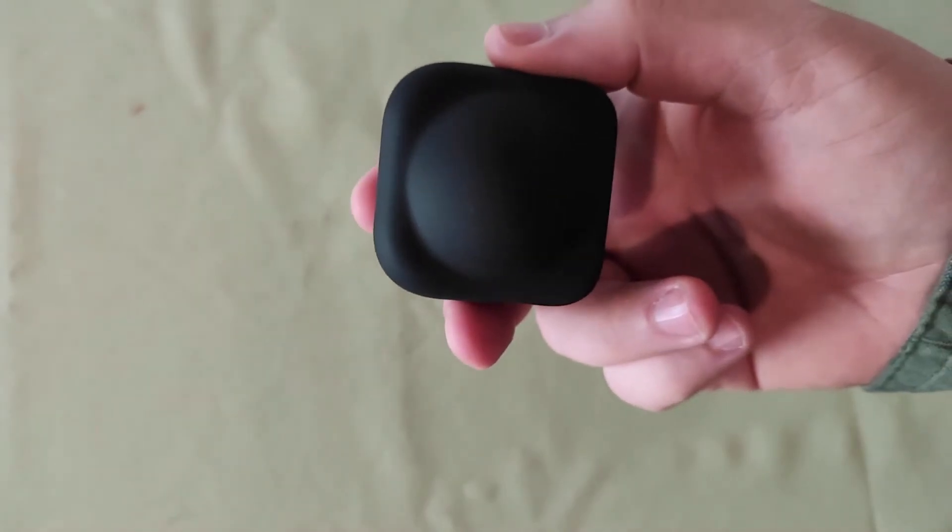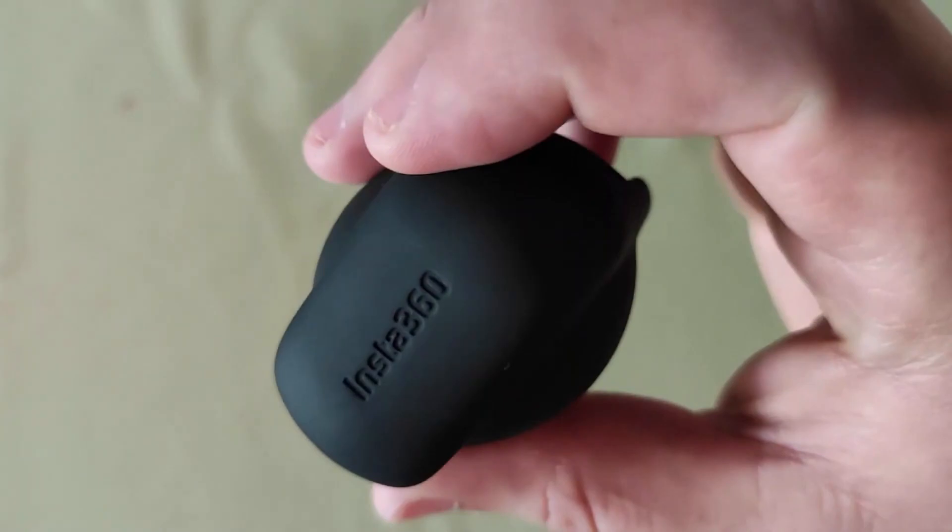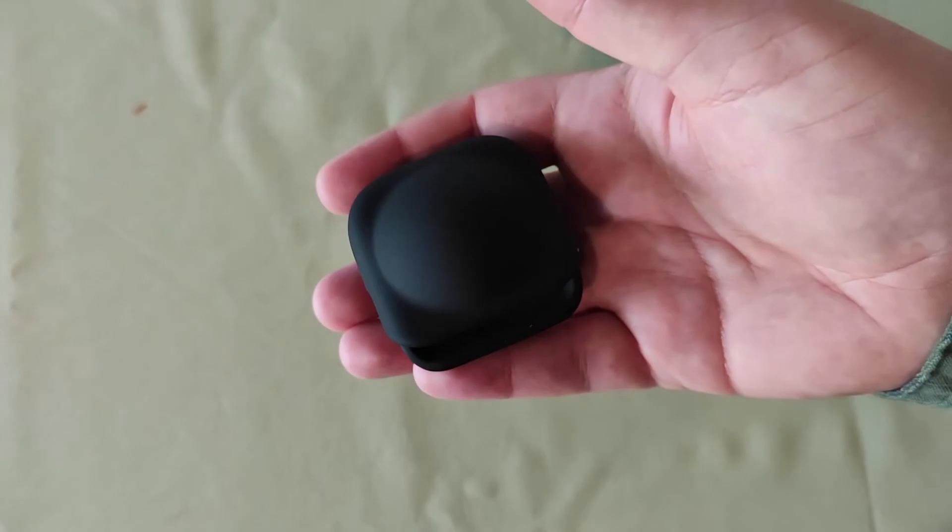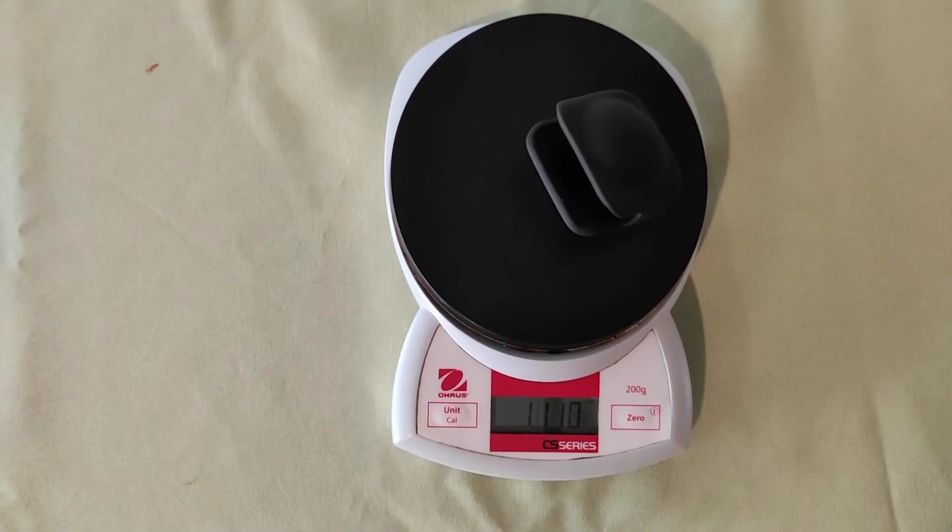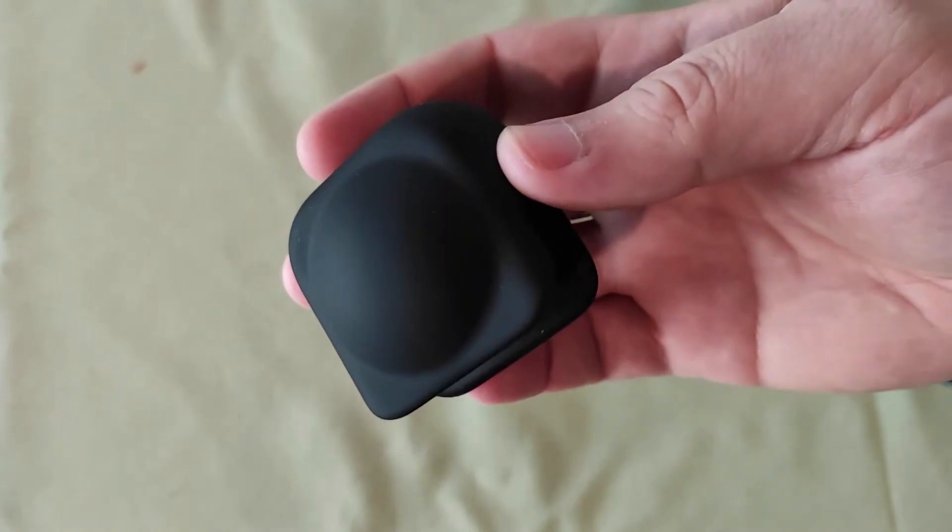So I have here the lens cap for the Insta360 X3. I think it's made really well. It's got its branding there at the top. It's really soft with a rubber feel and texture to it. It's really light as well, weighing just 1.11 ounces. Super simple to use. I'm really glad I got it.